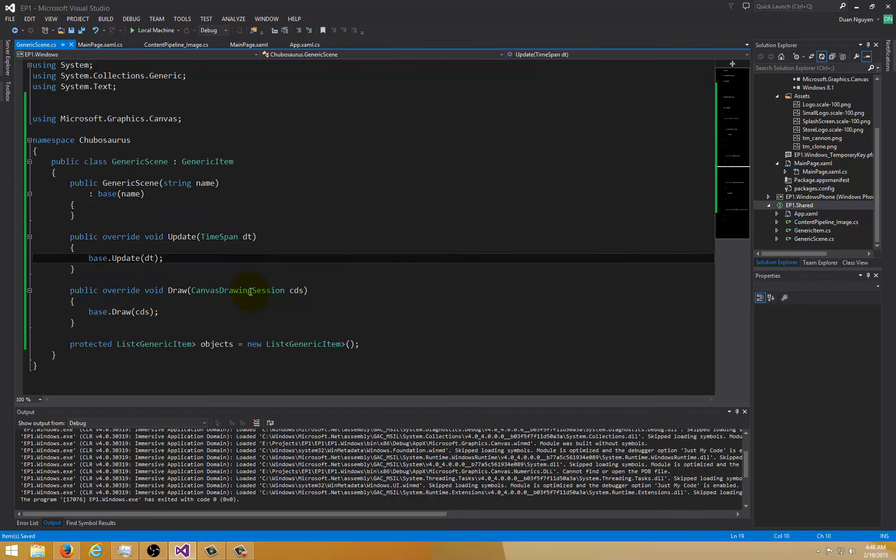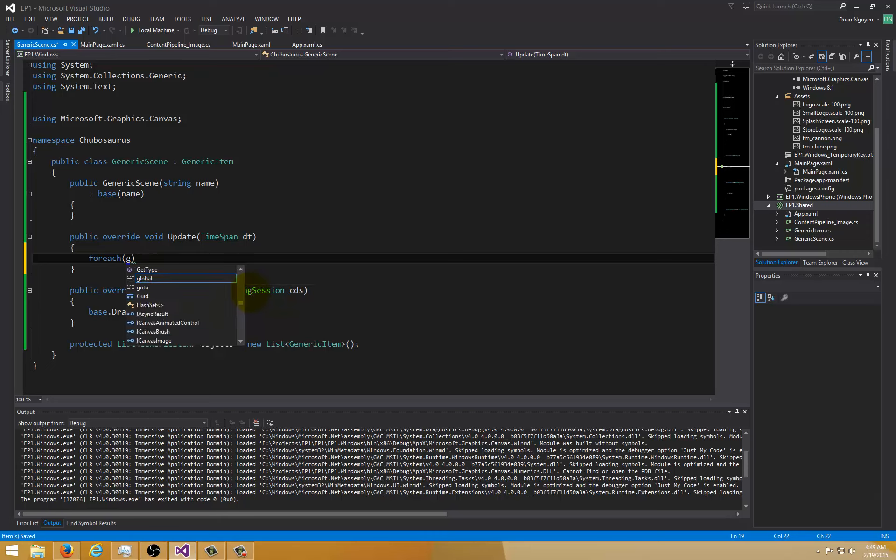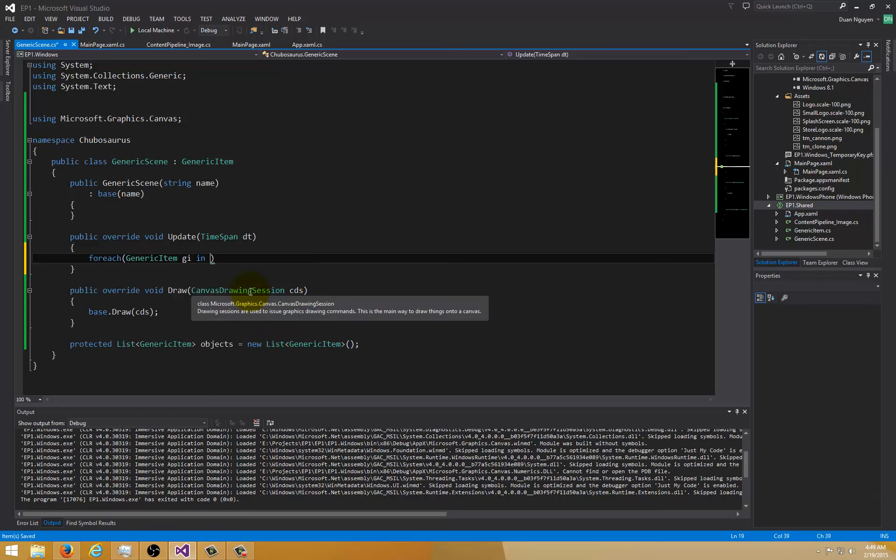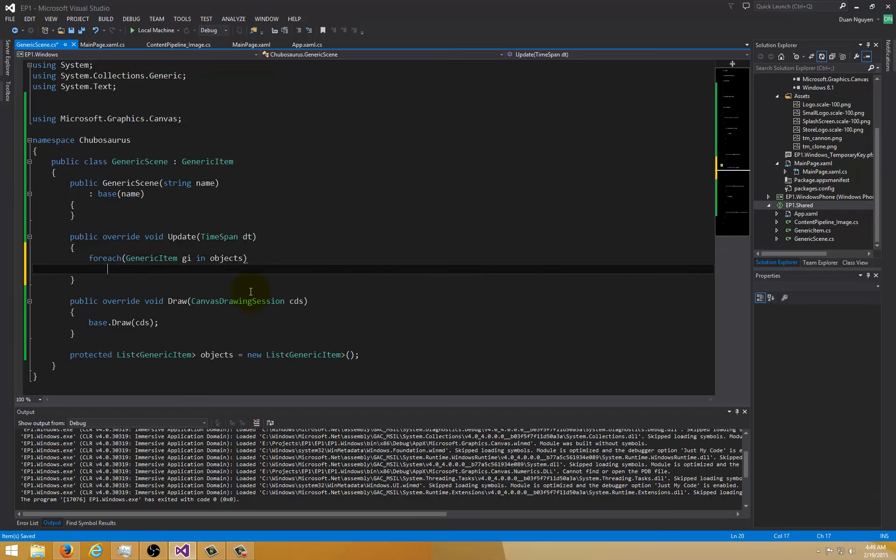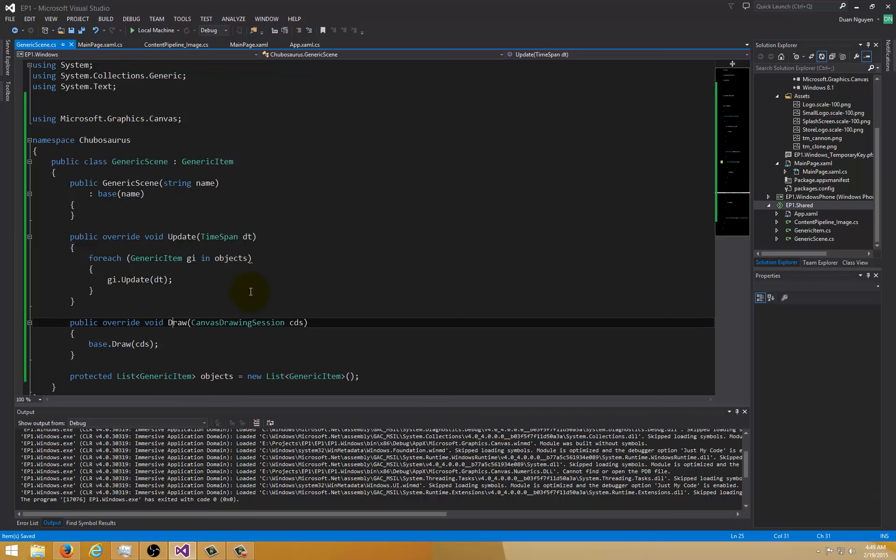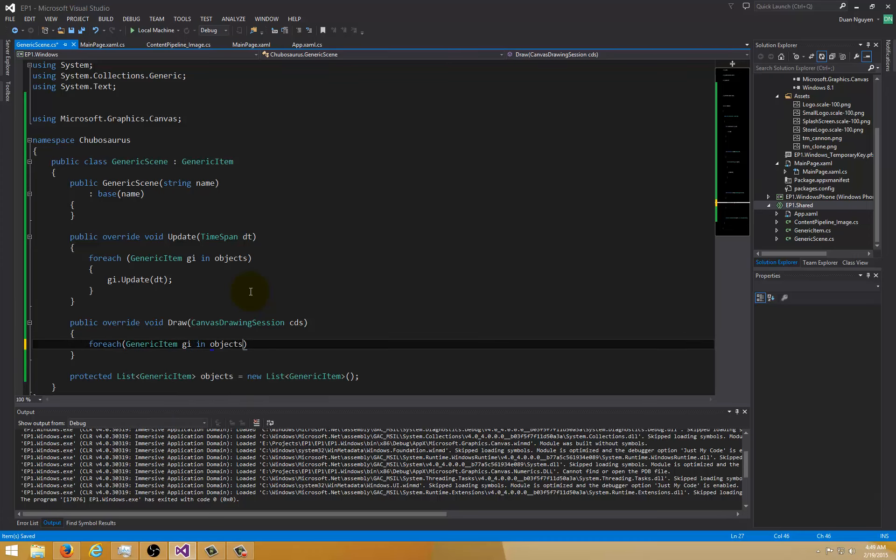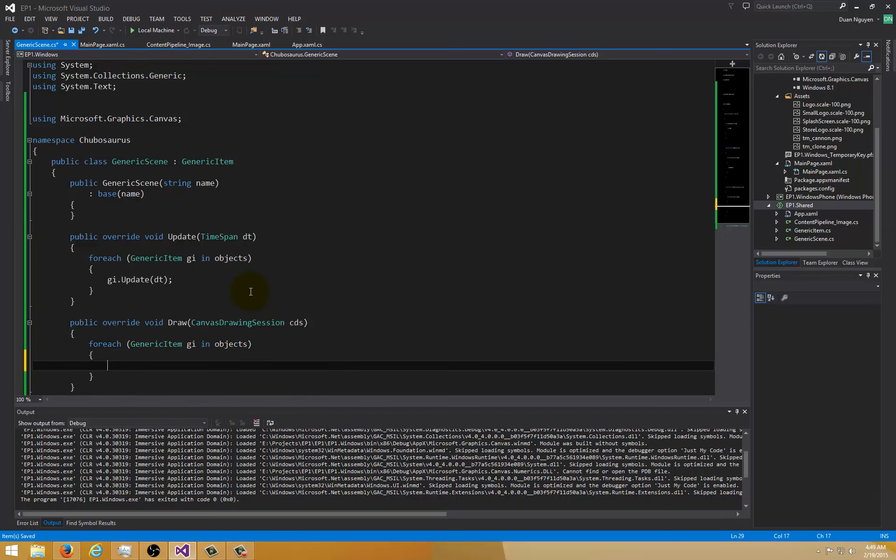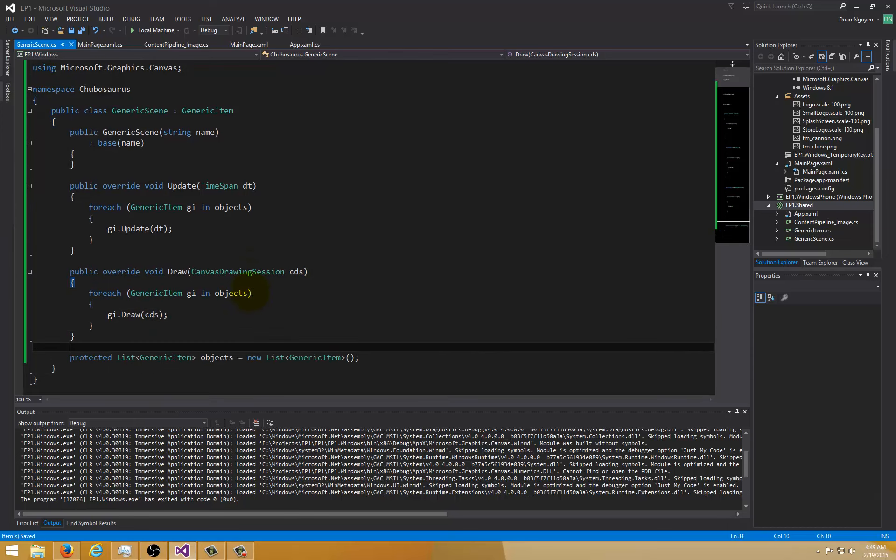First thing we need to do is create a constructor. That should be good. The update function should actually update every single object in the list. So for each generic item gi in objects, gi update delta time. That's simple. We'll do the same thing for the draw function and pass it to the canvas drawing session. That's pretty much it for the generic scene.